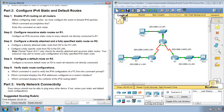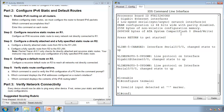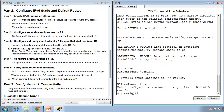In Part 2, we configure IPv6 static and default routes. First, enable IPv6 routing on all routers. By default, IPv4 is enabled but IPv6 is not, so we have to go to each router and enable it. The command sequence is: enable, then configure terminal, then 'ipv6 unicast-routing'. This command will enable IPv6 routing on the router.